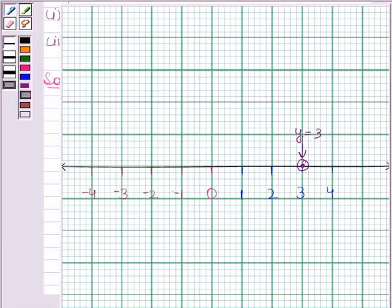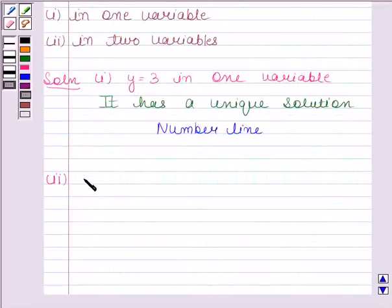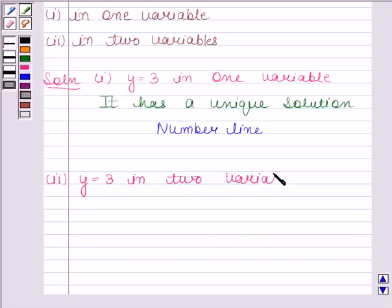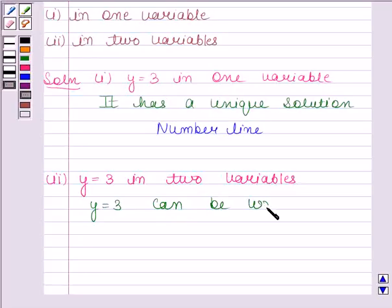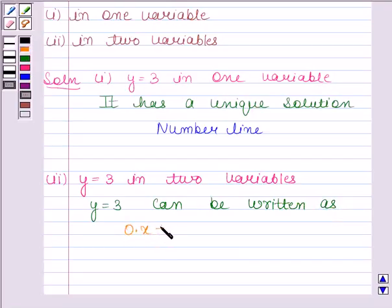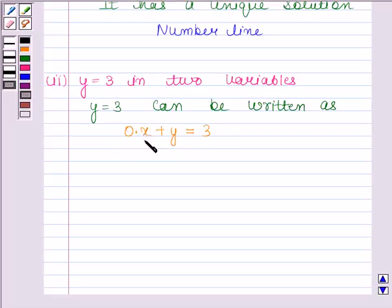In part two, we have to give the geometrical representation of y is equal to 3 in two variables. The equation y is equal to 3 can be written as 0 times x plus y is equal to 3. This is now the equation expressed in two variables.